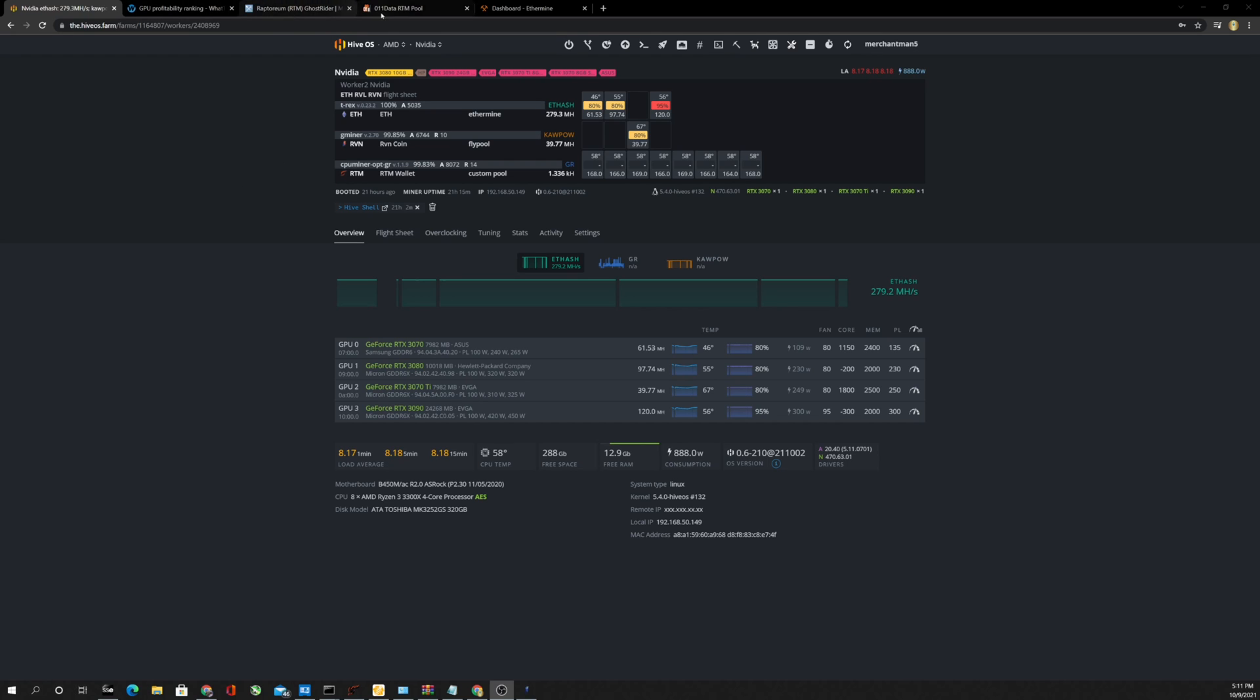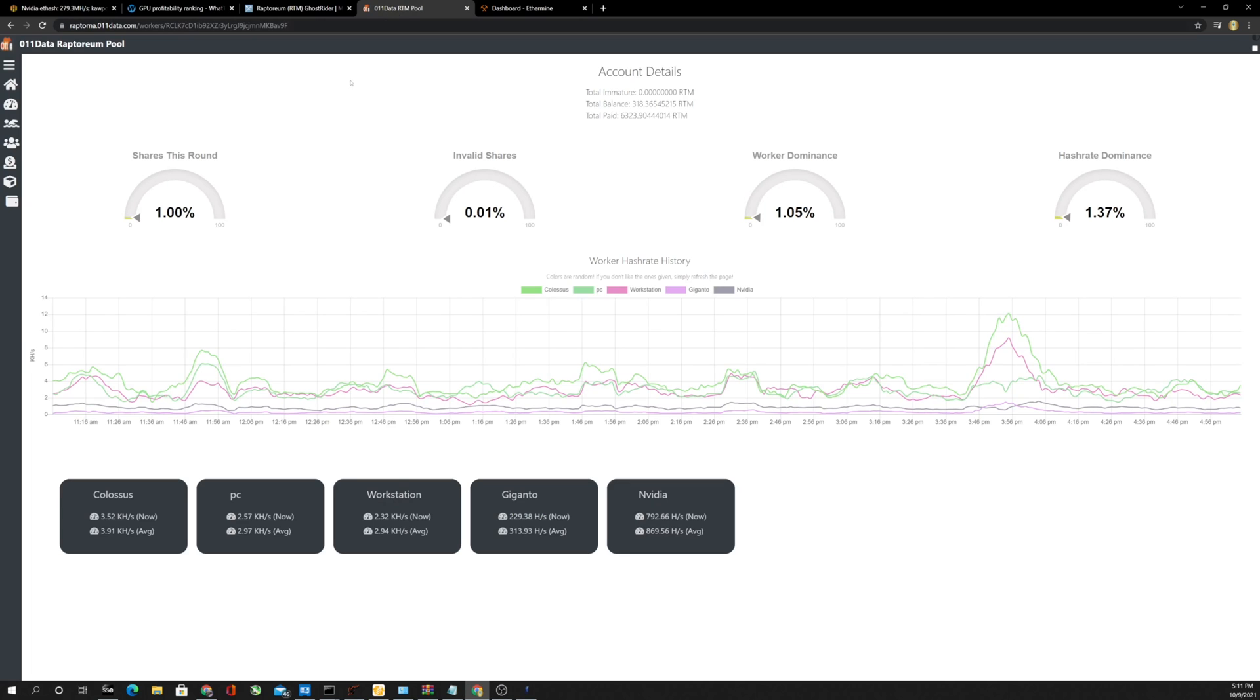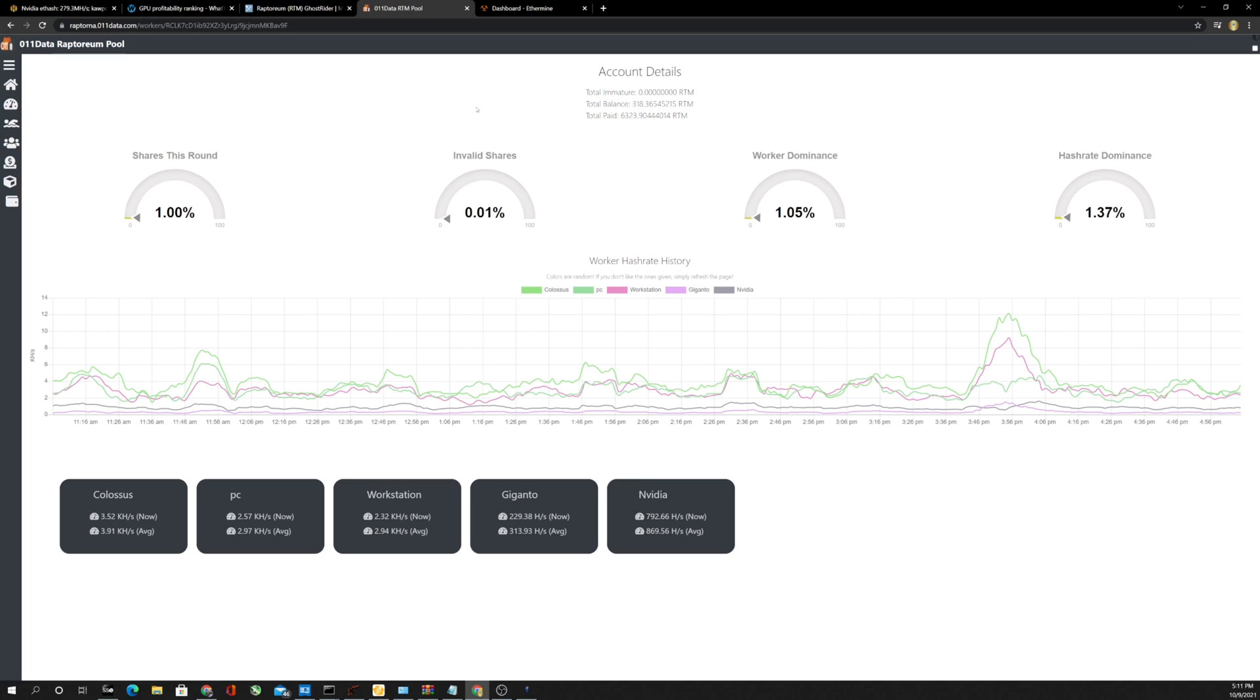I did also notice on the pool today that I'm mining on, this is the 011 data Raptorium pool. I like this pool because your payouts are 500 Raptorium. If you've only got one CPU and an older CPU or something like that and you're mining on it, it's probably not the pool for you because you're going to want those payouts a lot sooner than that. But we're averaging right now about 1,200 Raptorium a day.